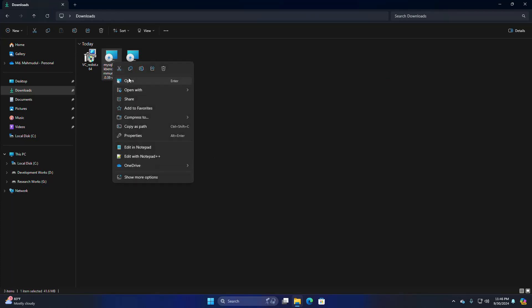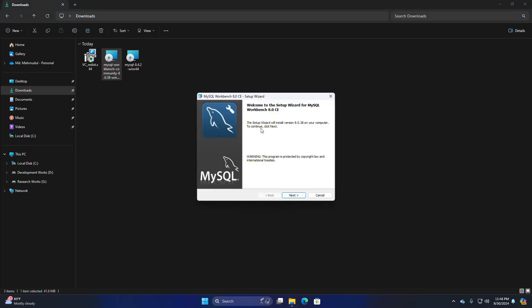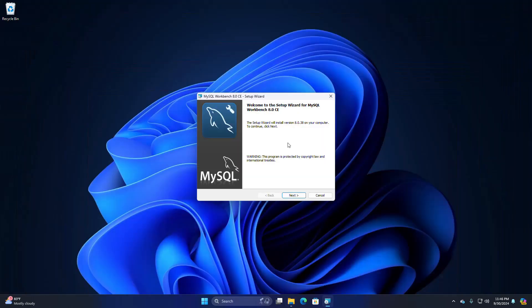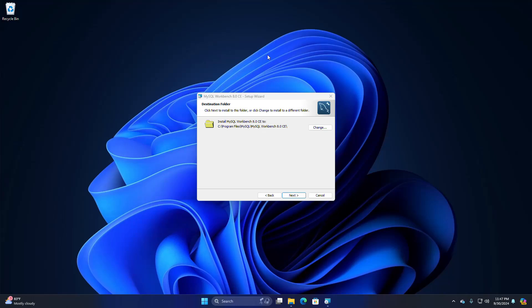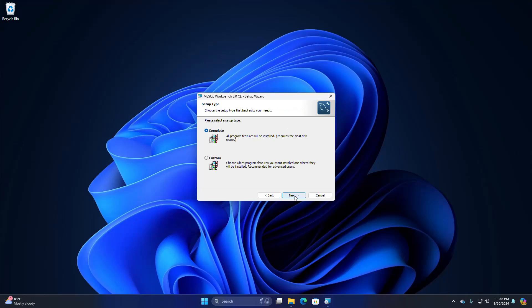Now I am going to install MySQL Workbench Community Edition. Open the installer file. The setup wizard will install MySQL Workbench — click Next. Select the destination folder; this is the default folder where MySQL Workbench will be installed. If you want to change it, click the Change button and browse to your preferred folder, then click Next. Now choose the setup type that best suits your needs — I am going to select the first option, then click Next.